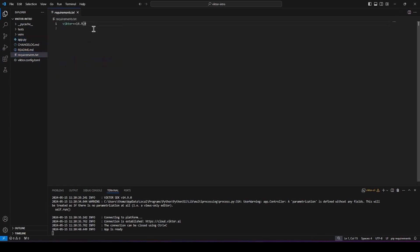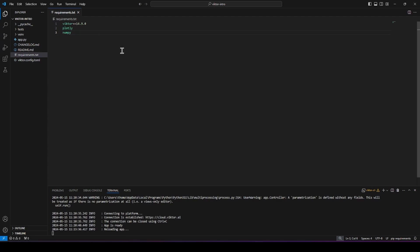The next two files we want to look at are the requirements and the Victor config file. In the requirements, we can specify any Python package that we want to use. Victor will read this file when you install your app and include all the dependencies you need.